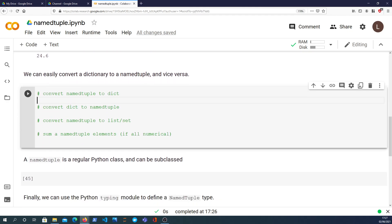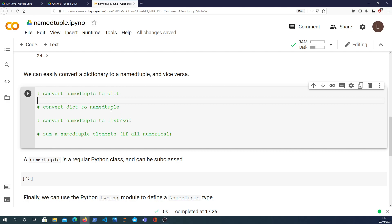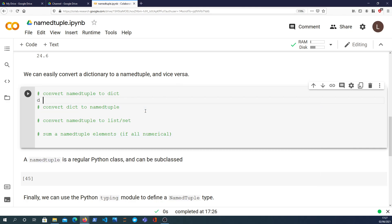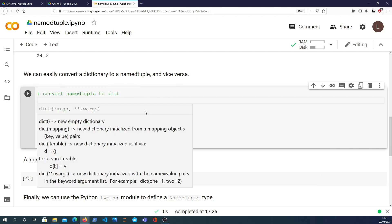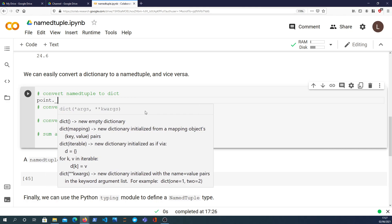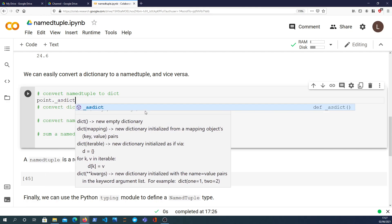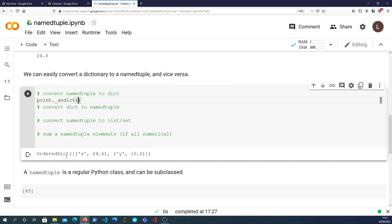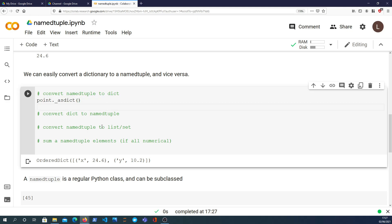Moving on to the next example here, what we can do is we can actually convert a dictionary to a namedtuple and vice versa. So if I want to convert a namedtuple to a dictionary, there is actually a function that's defined on the namedtuple. We have a point which is a namedtuple, it has an underscore as dict function which will give us back a dictionary.